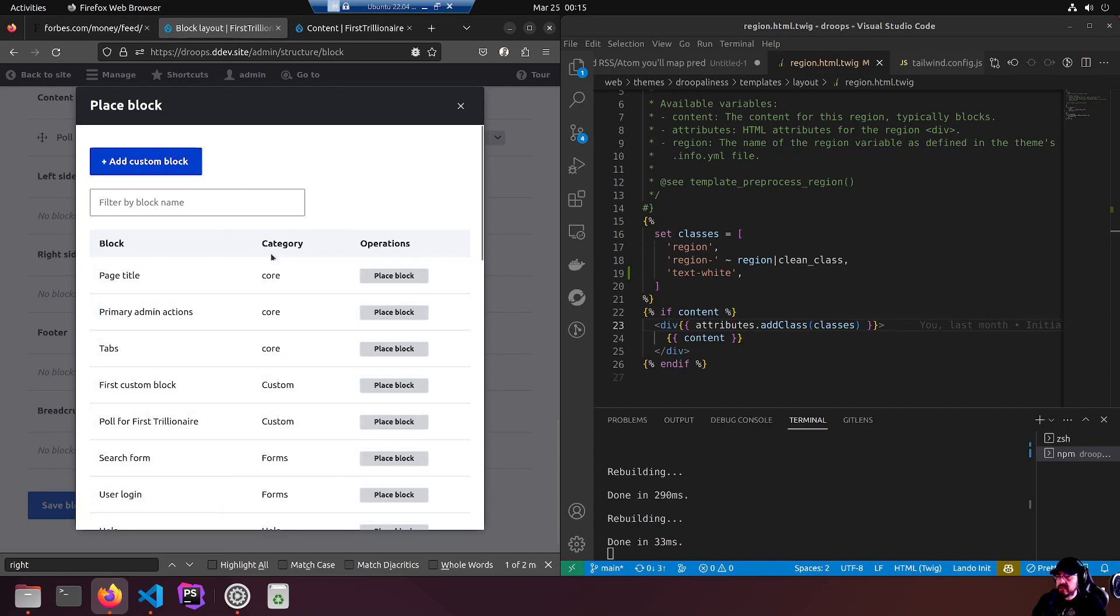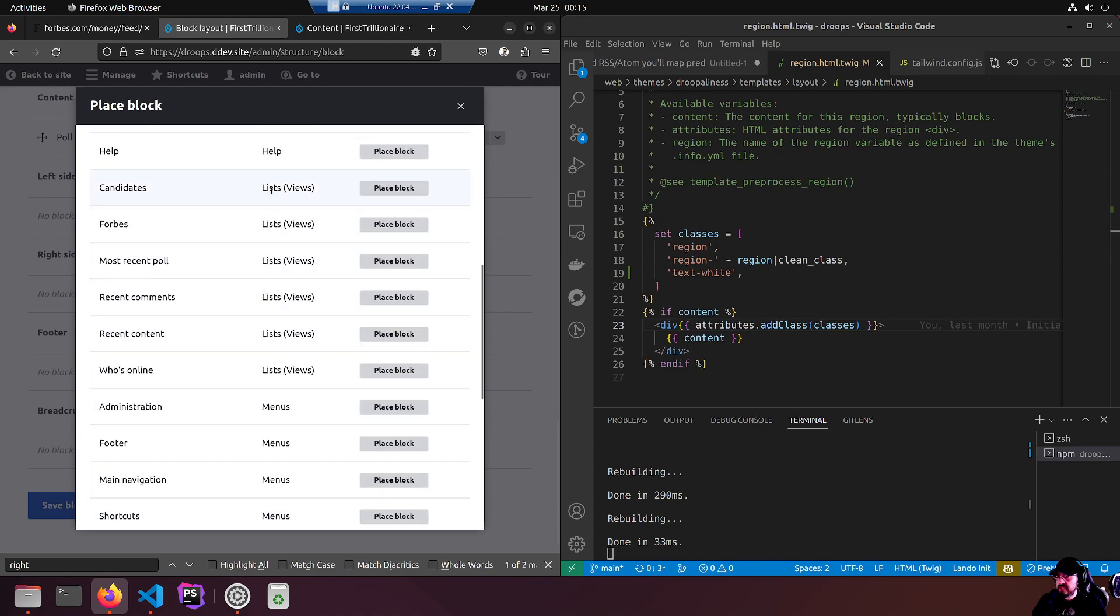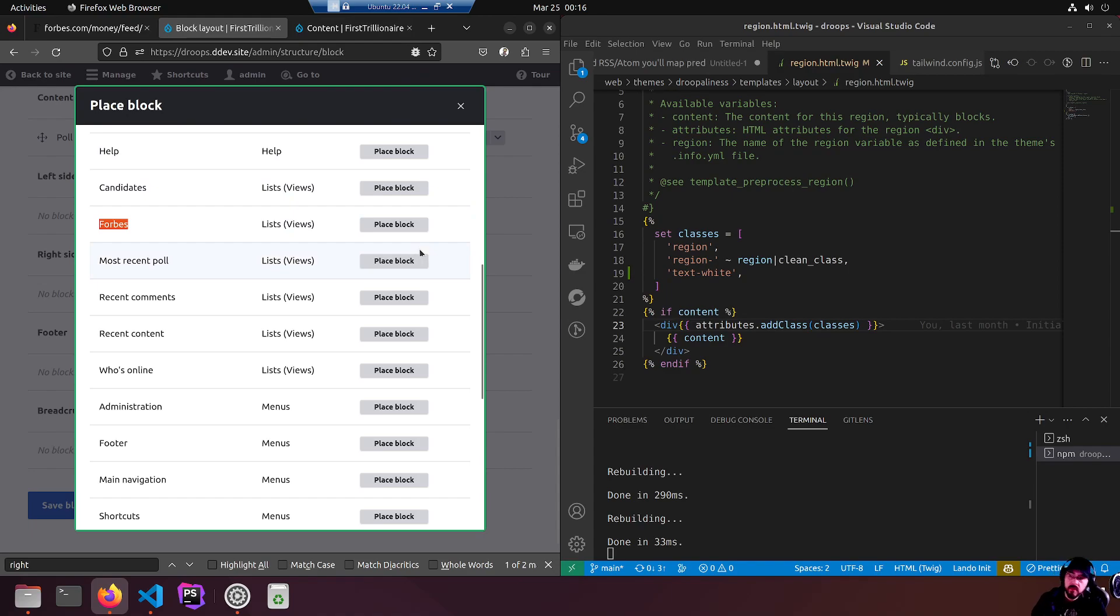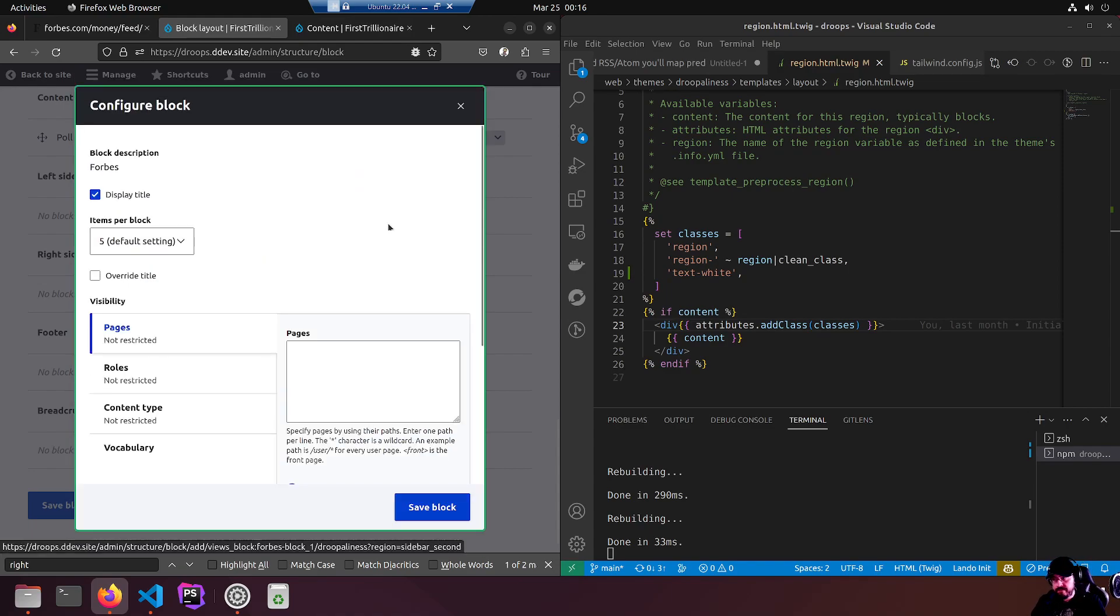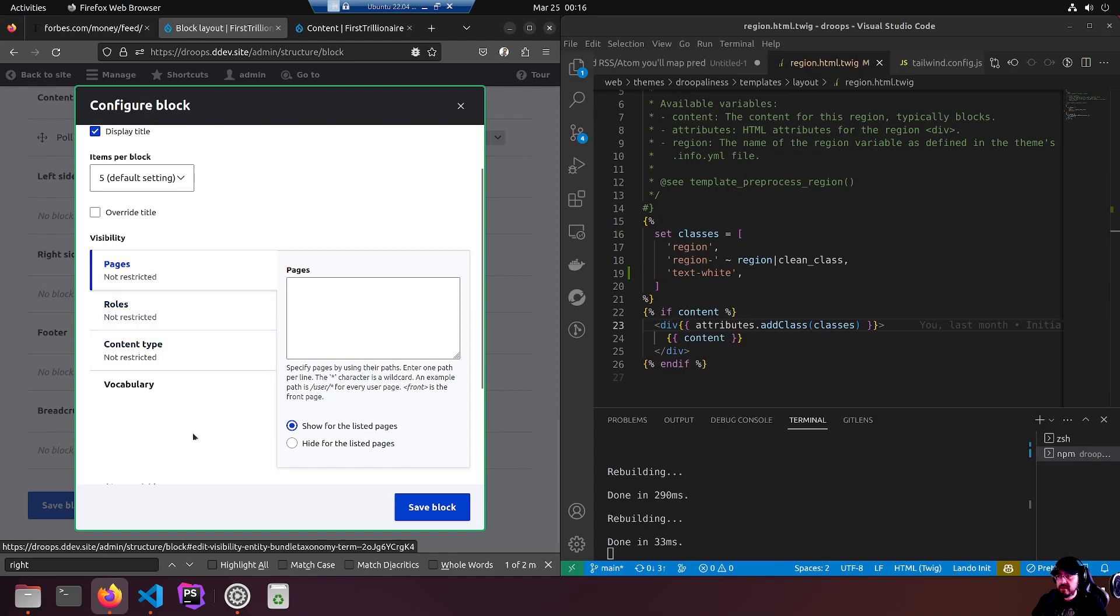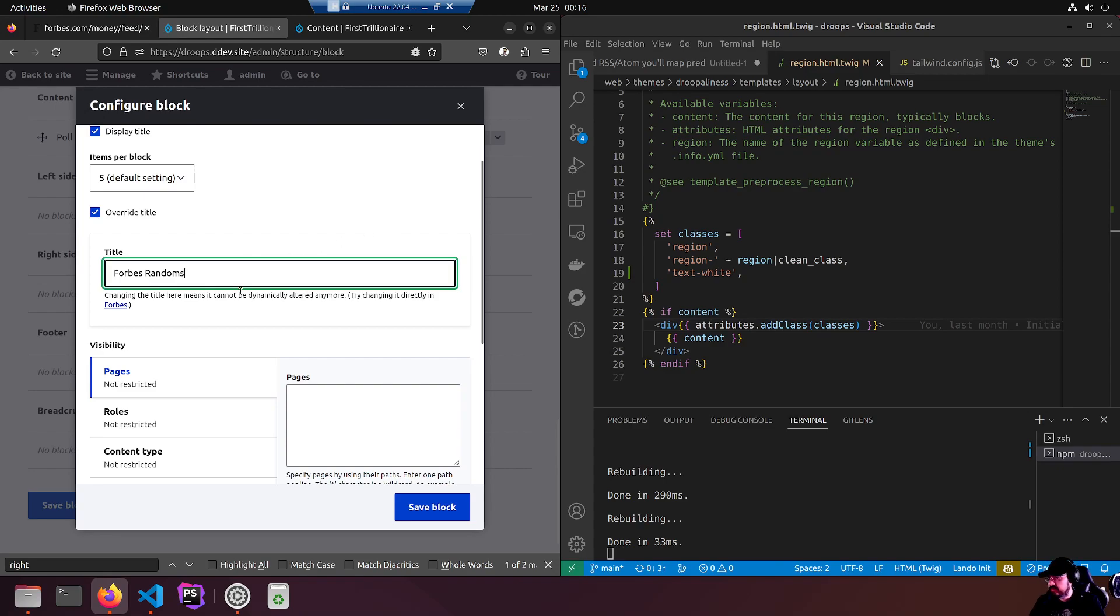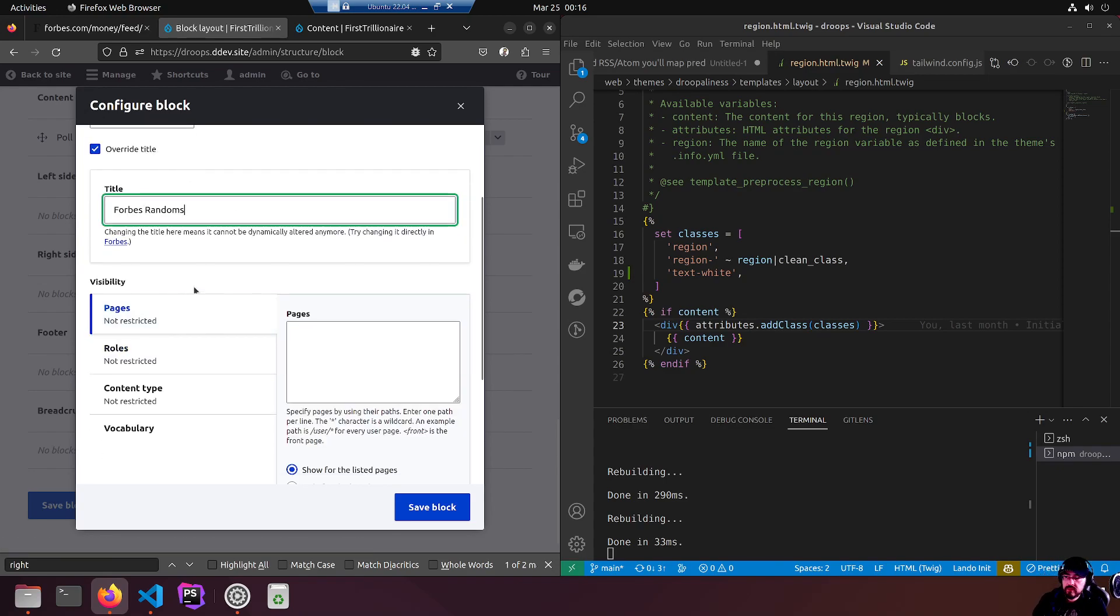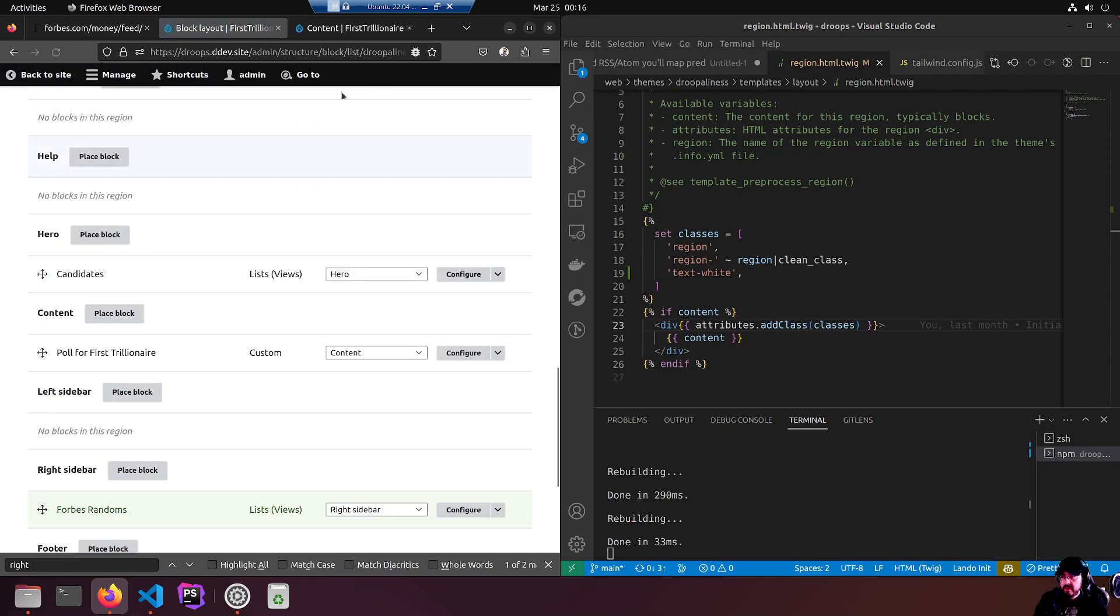Block display title Forbes. Yeah that's cool. Items for block five - default setting that was set in the view. You can override the title if you like. Forbes randoms. And we're going to leave that overwritten title with Forbes randoms. Which pages - we just want it on the front page. That's about it. We're going to save it as is.